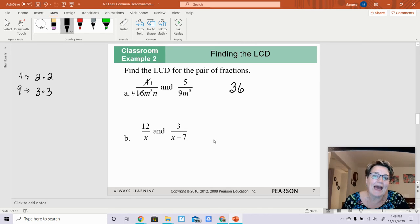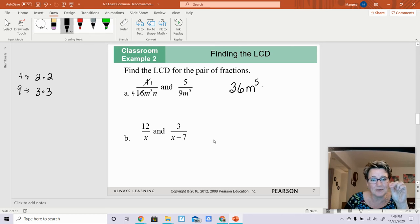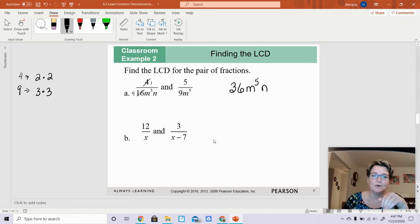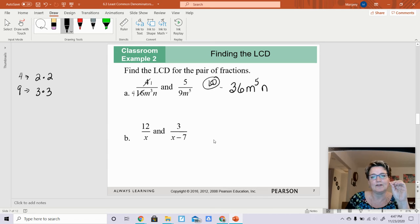They have an m to the 5th power — remember, you want to use the one with the largest exponent. They also have an n, but only one of the fractions has an n. The least common denominator still needs to include n, so it will be n to the 1st power. Therefore the least common denominator is 36m to the 5th times n to the 1st.